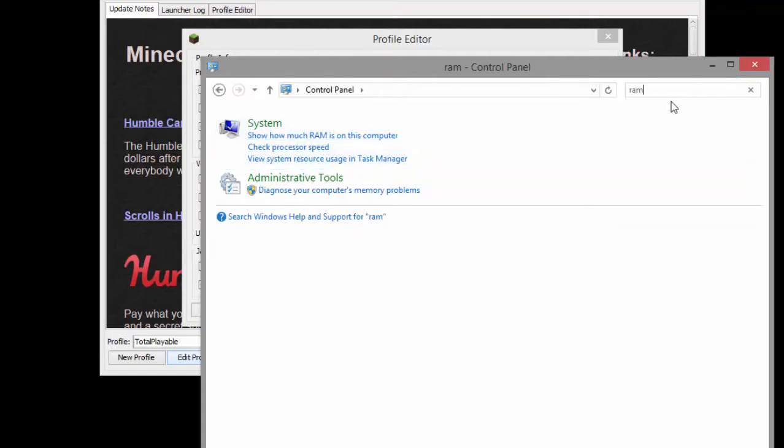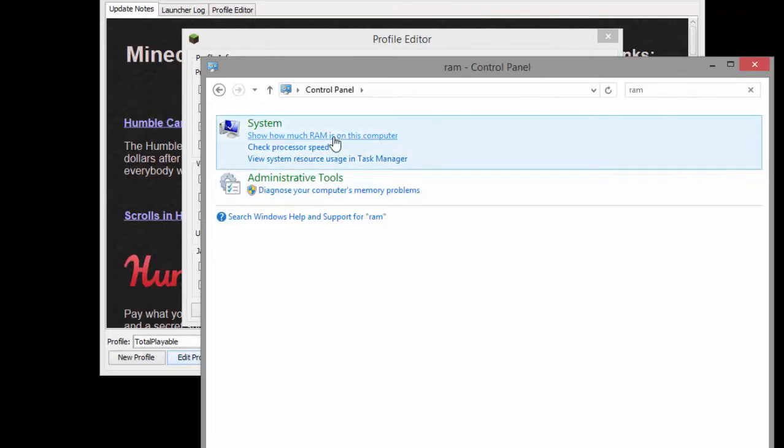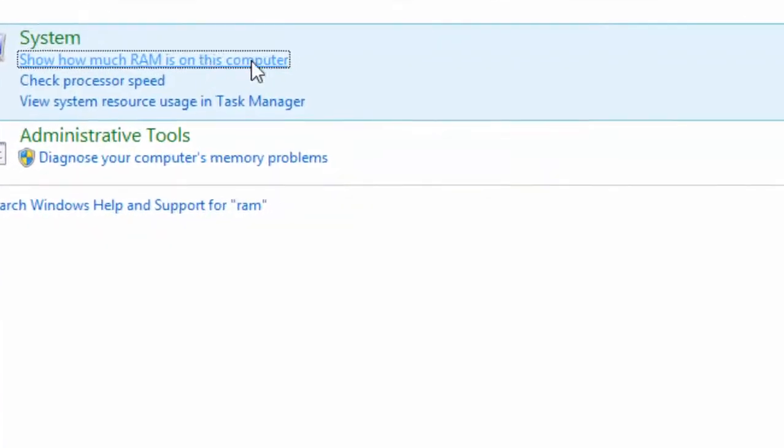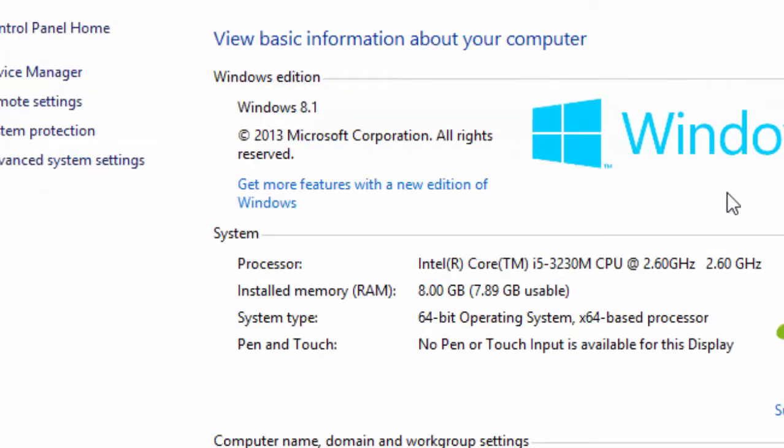After you type in RAM in the search bar it should come up with this. So click it and it should say how much RAM you have installed. In this case it says 8GB.